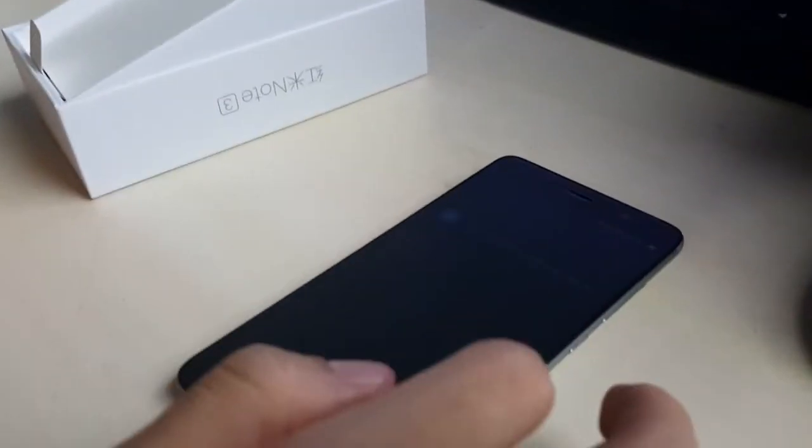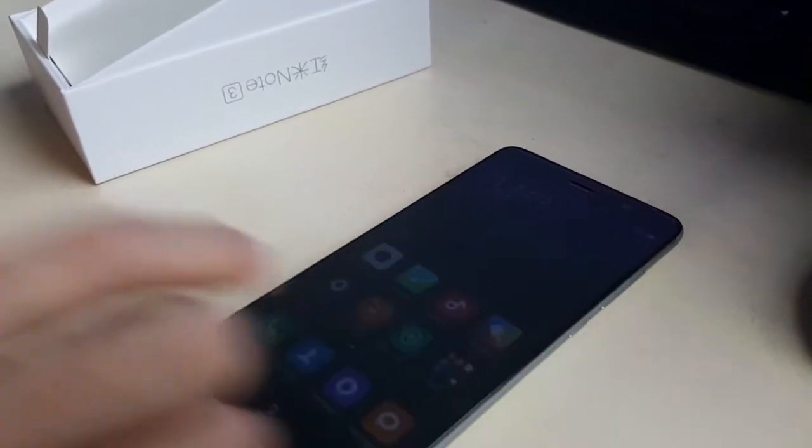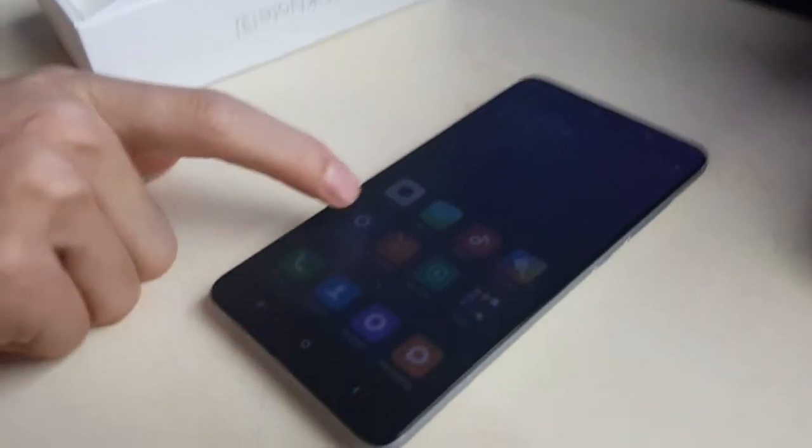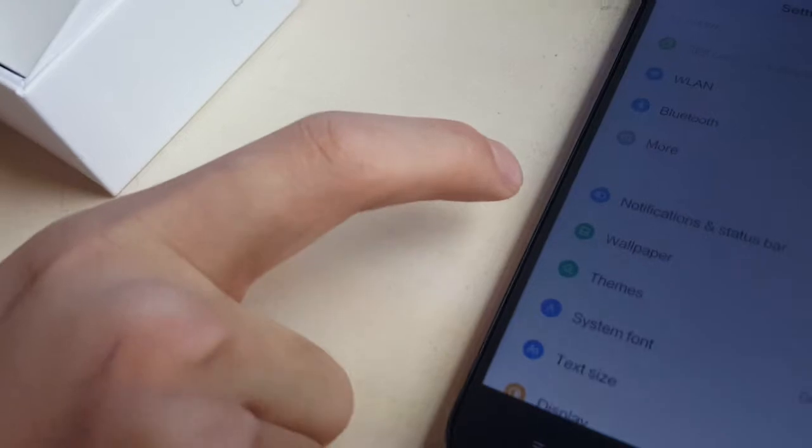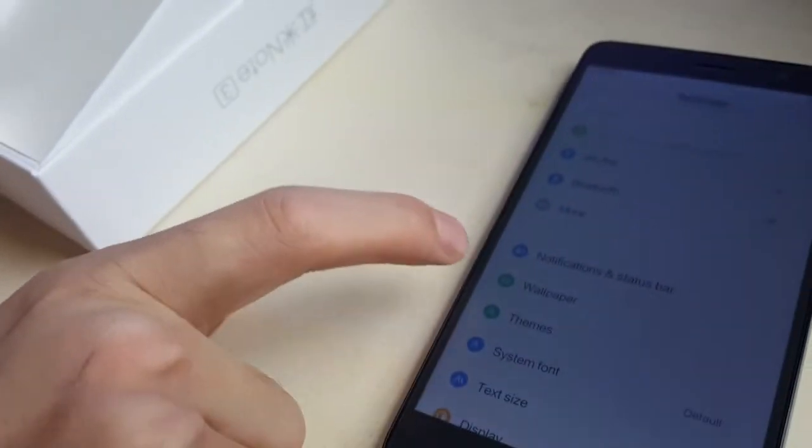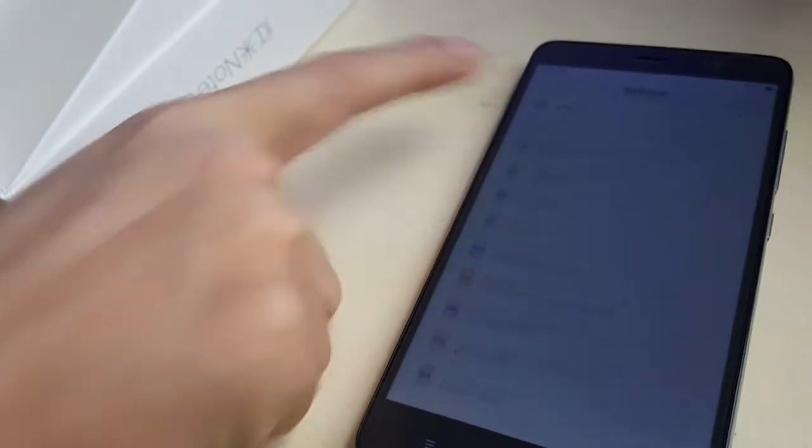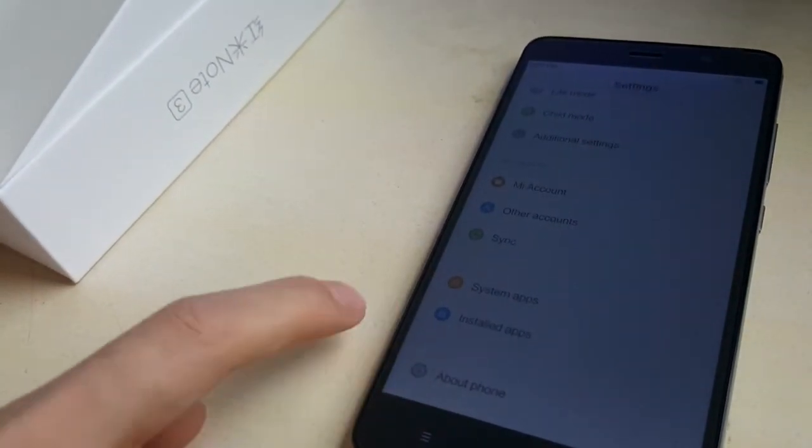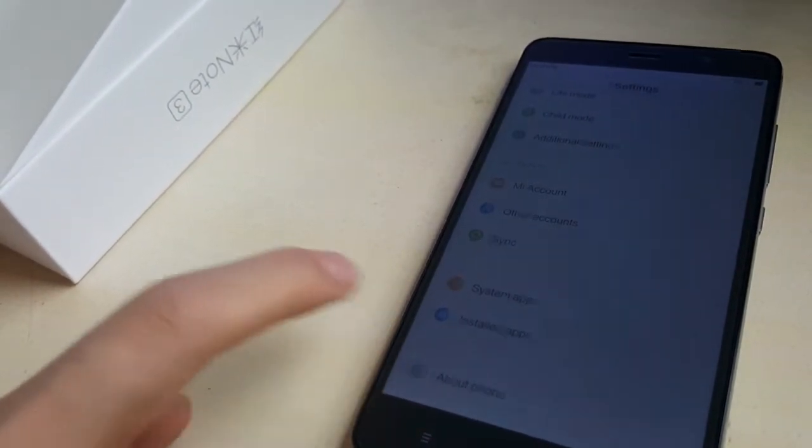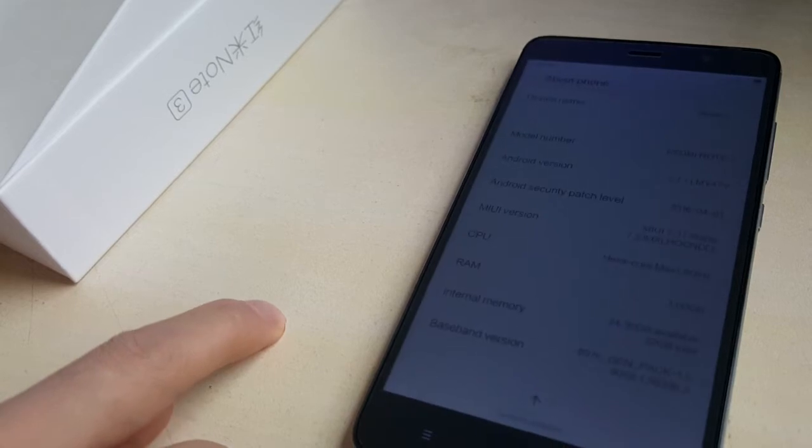Let's go to the settings. Choose the settings. Click about the phone.